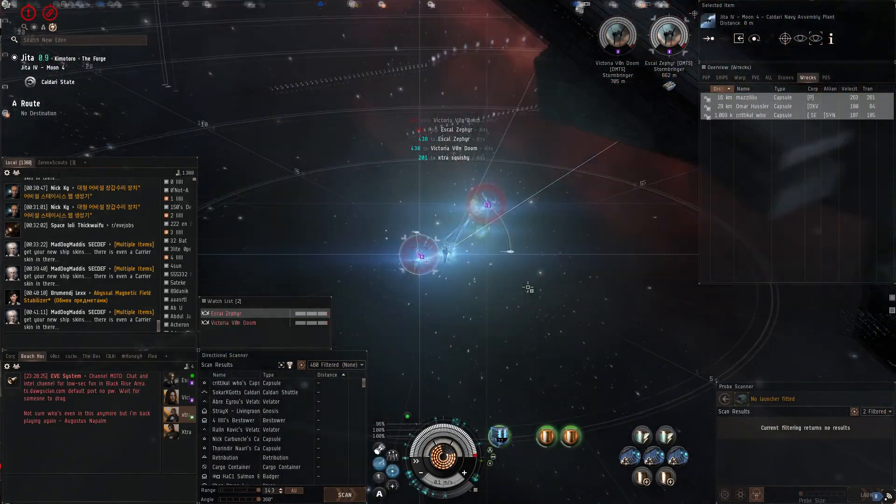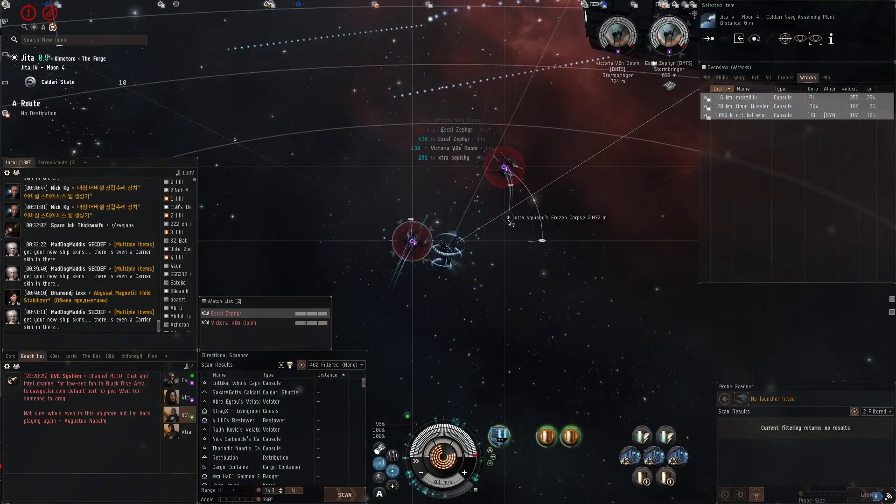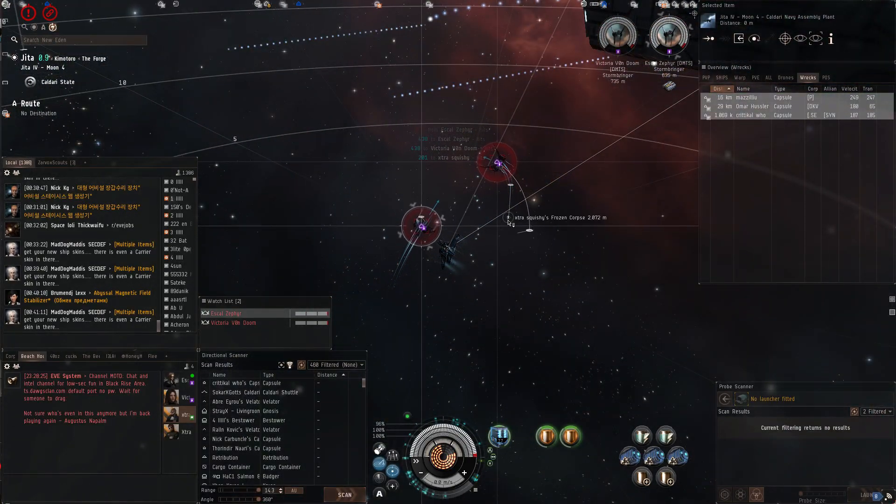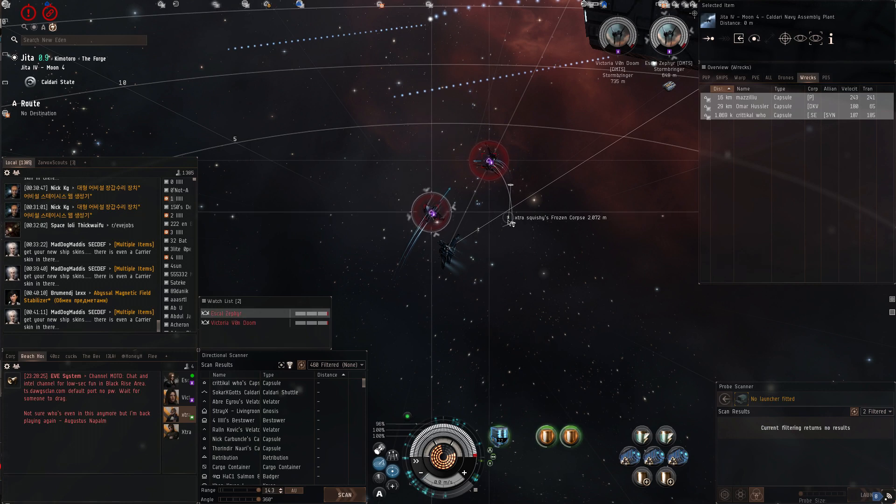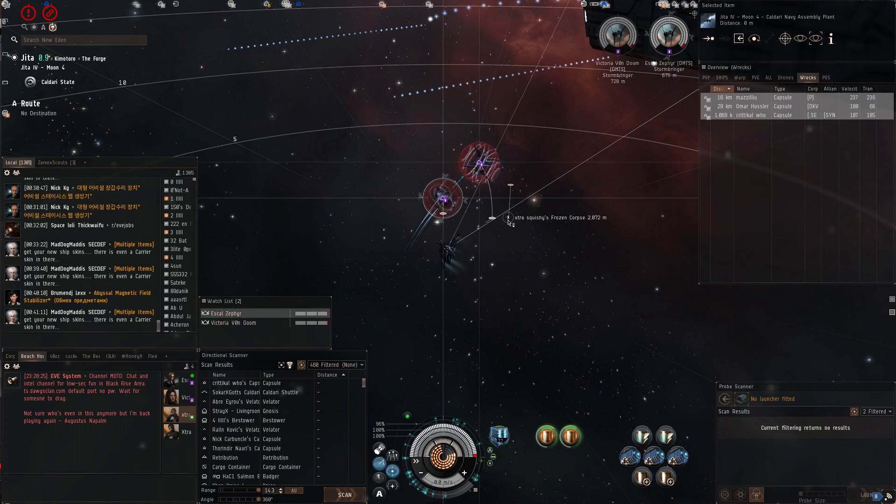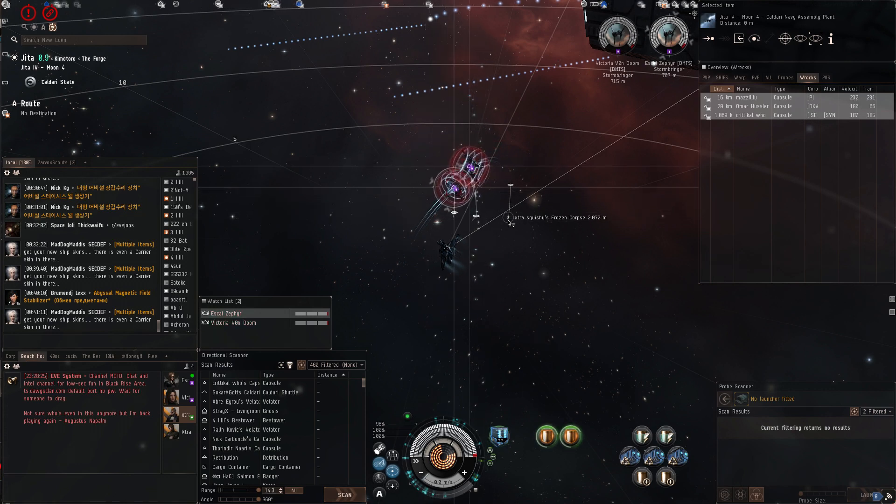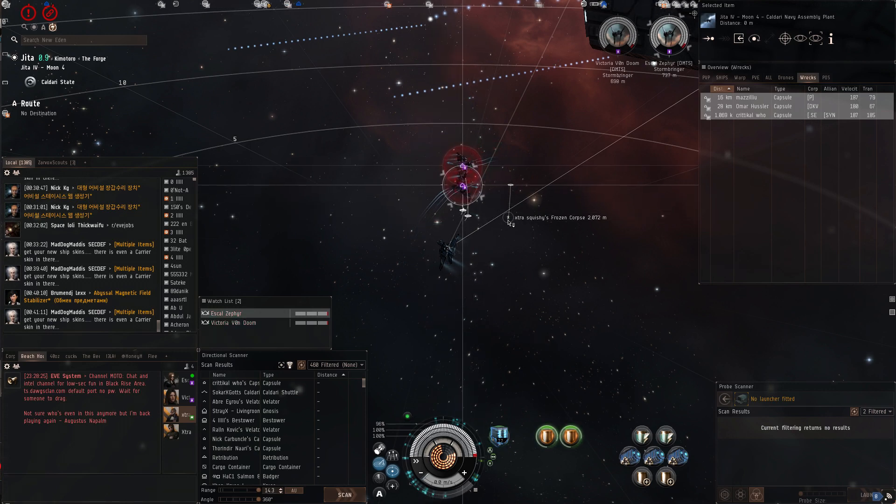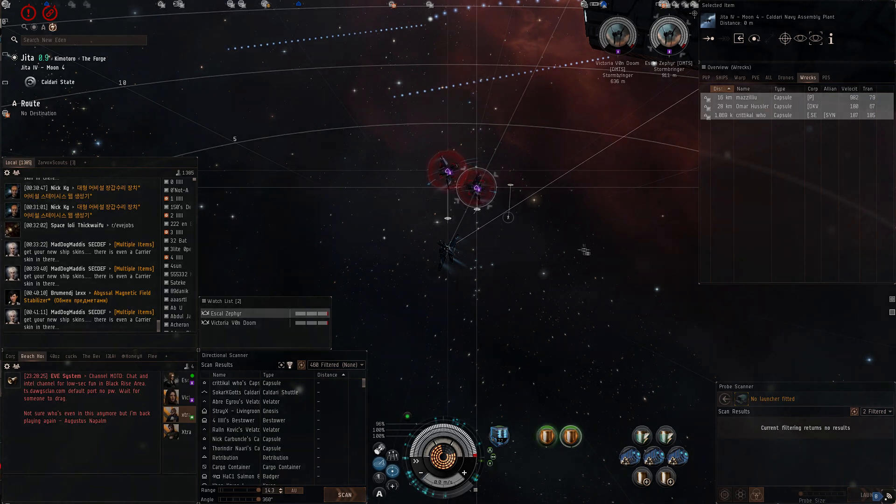Did we do it? Yep. Pod died again. Now, something like that, you can't do with a smart bomb, right?